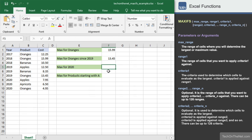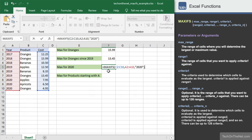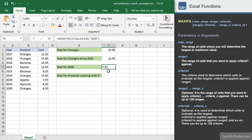Next, let's find the maximum cost for the year 2020. We'll start with the MAXIFS function and enter the range C2 to C10 as the first parameter, but this time we'll enter the range A2 to A10 as the second parameter, and 2020 in quotes as the third parameter. The MAXIFS function will test each value in the range A2 to A10 and only include values that are equal to the year 2020. This formula returns the value $7.95, since that was the largest cost value in the year 2020.